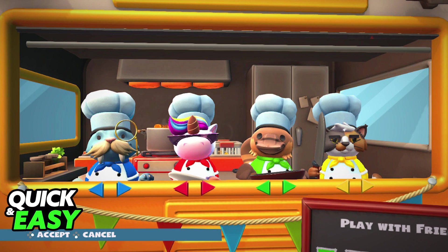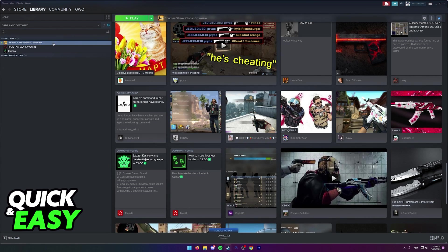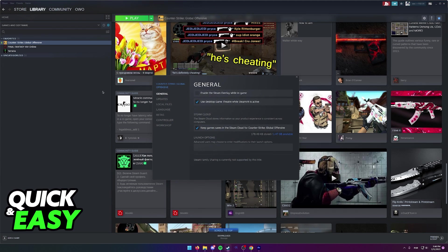If you own the game on Steam, for everyone that's going to play, what you have to do is right click Overcooked 2 in your library. I don't have Overcooked 2 so I'm just going to use CSGO for demonstration purposes, but the process is exactly the same. Right click Overcooked 2, go to Properties, and in there you should see General, Updates, and Local Files.